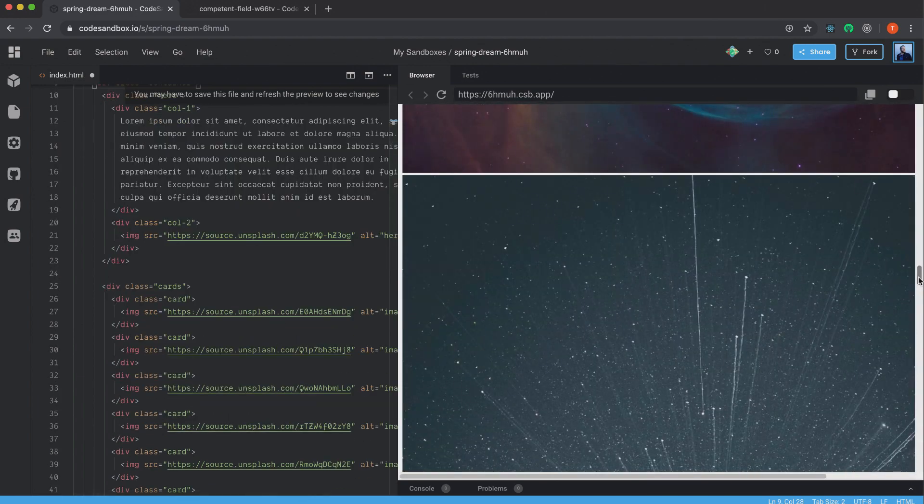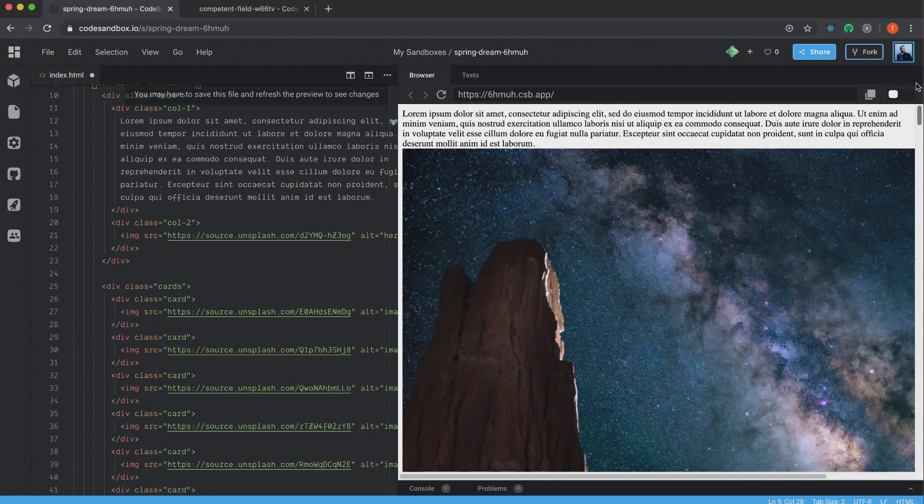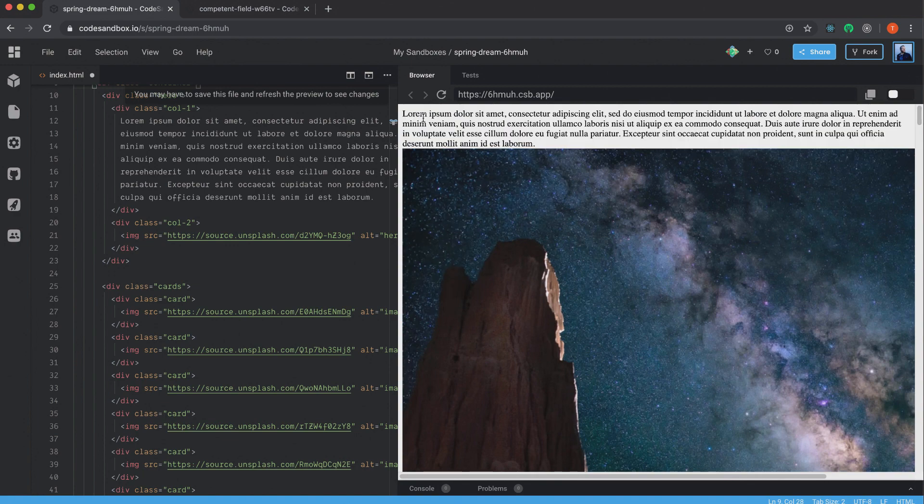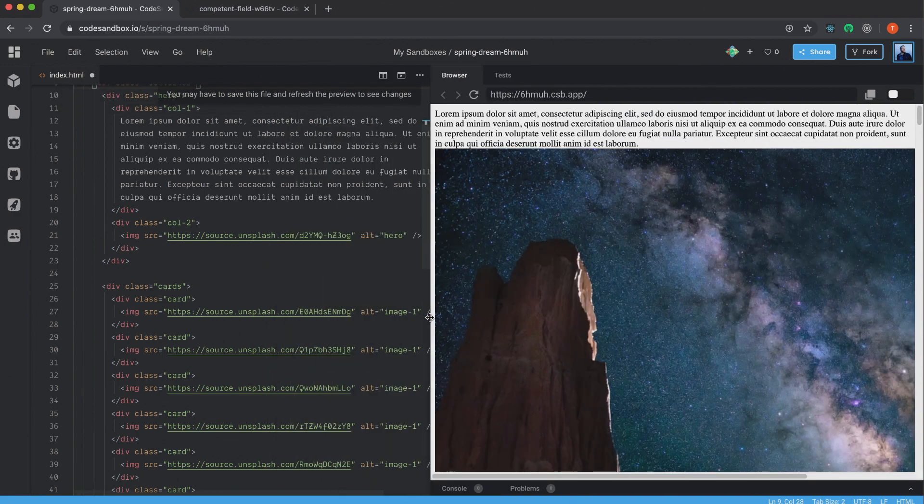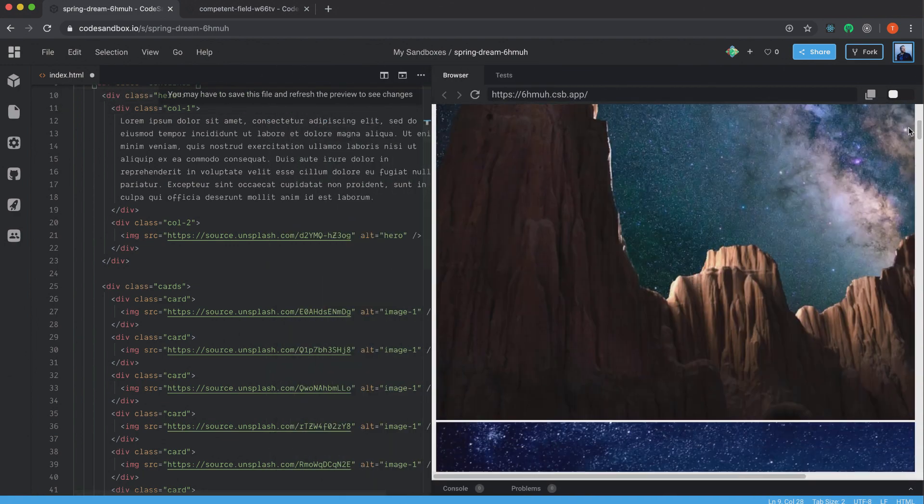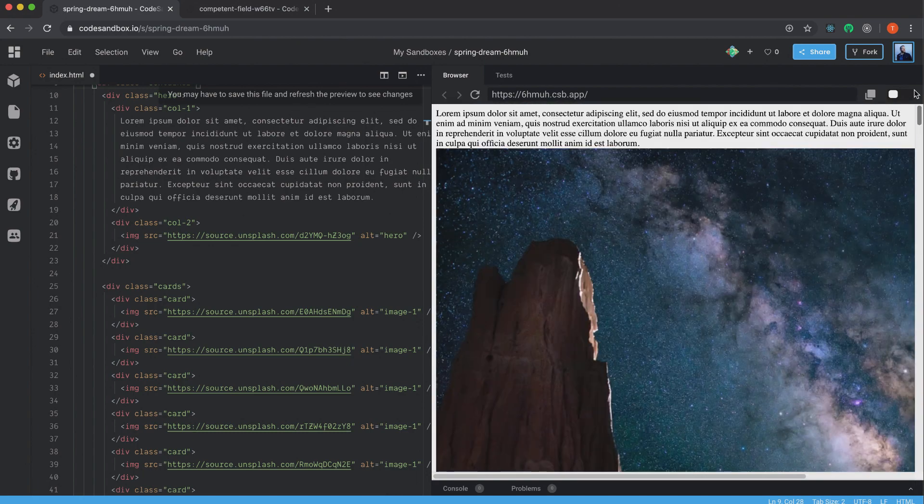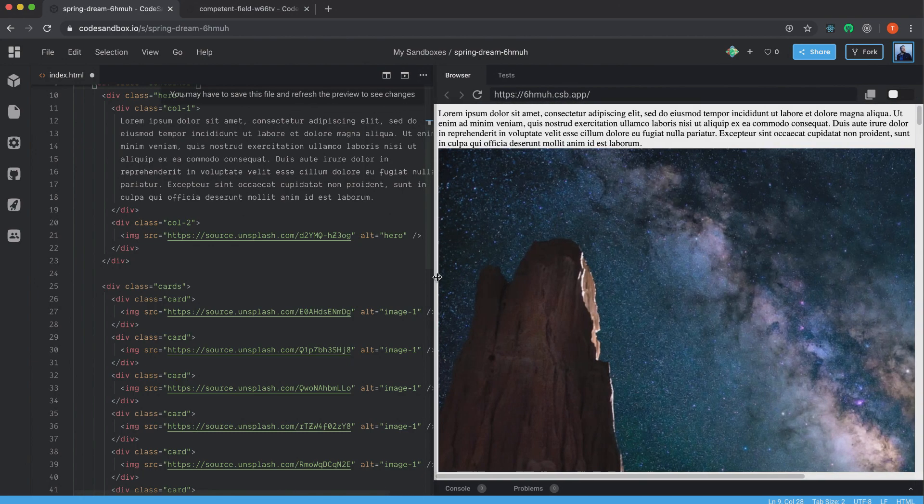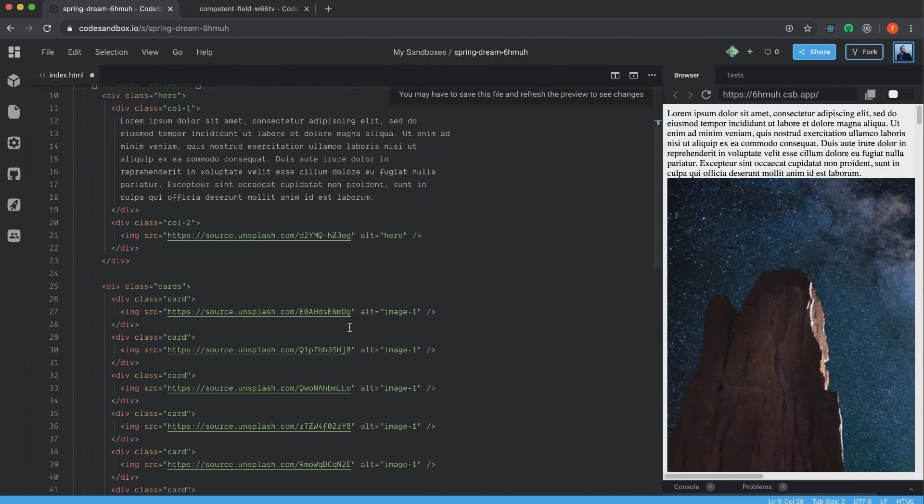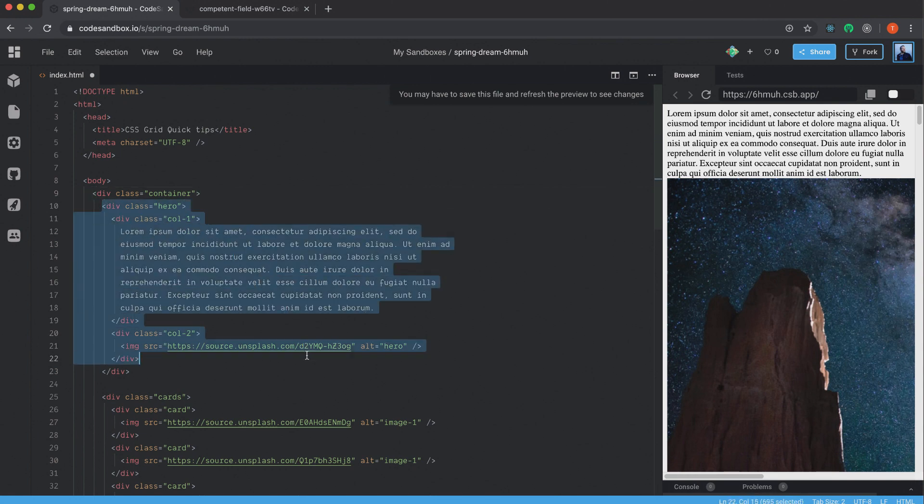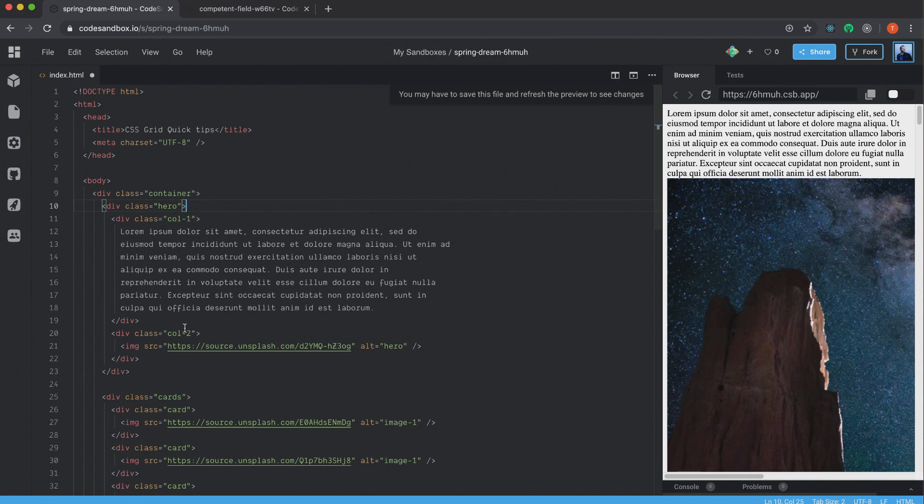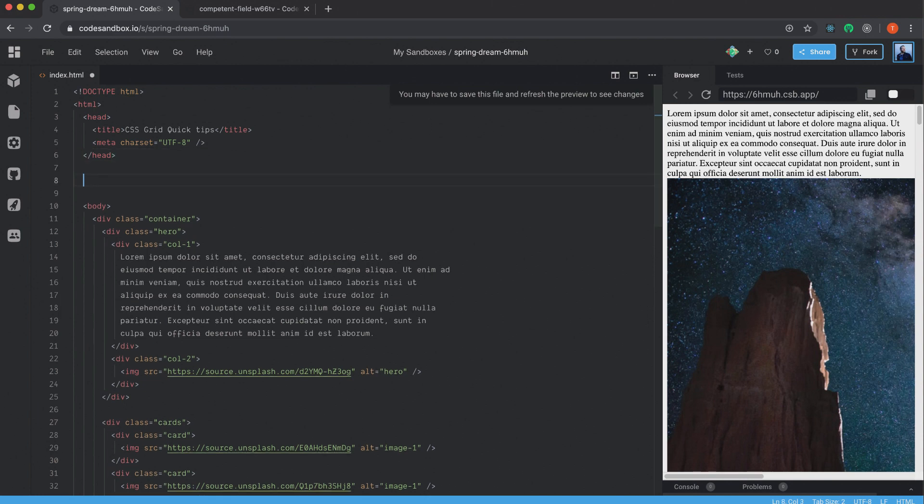So we have these images here and we're going to start off with the hero section and style this one because now everything looks the same here. We just have these big images and the text at the top here. And that's no good. And as you can see, the hero image is just this div and it has a column one and a column two. The column one has the text and the column two has the image. So we're going to create the style for this one now.